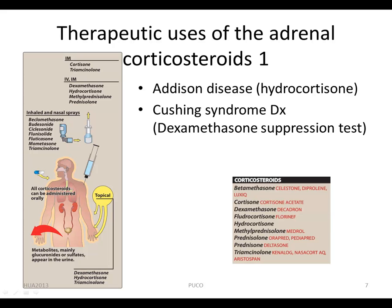Cushing syndrome is caused by hypersecretion of glucocorticoids resulting either from excessive release of corticotropin by the anterior pituitary or from an adrenal tumor. The dexamethasone suppression test is used to diagnose and differentiate the cause of Cushing syndrome. This synthetic glucocorticoid suppresses corticotropin release in individuals with pituitary-dependent Cushing syndrome, but does not suppress glucocorticoid release from adrenal tumors.